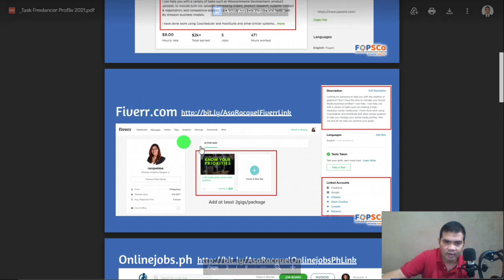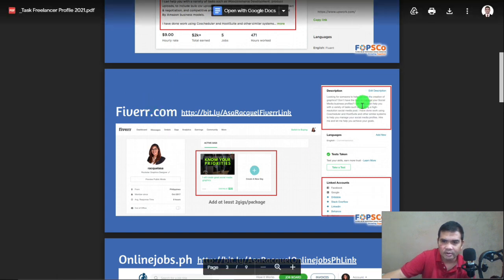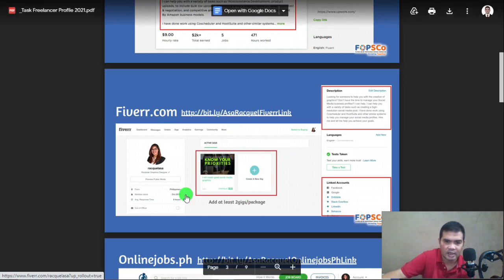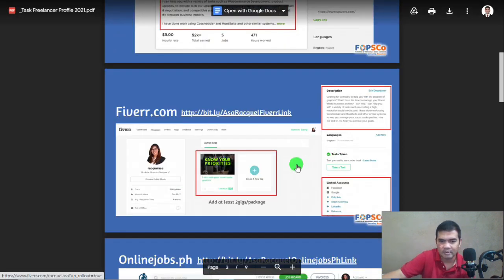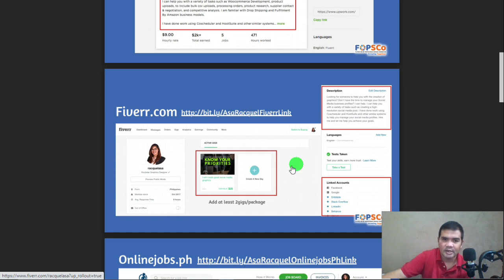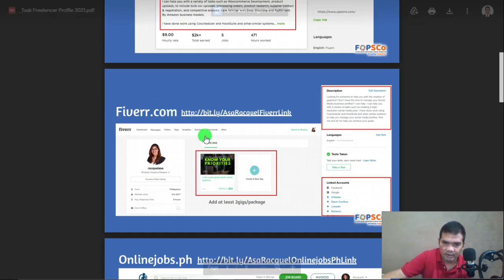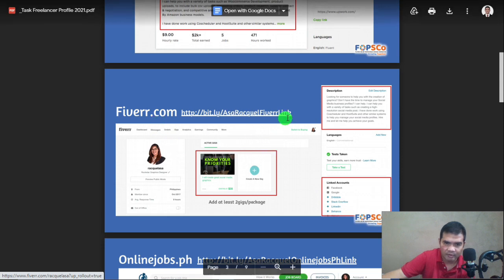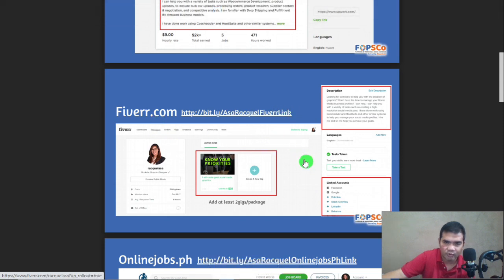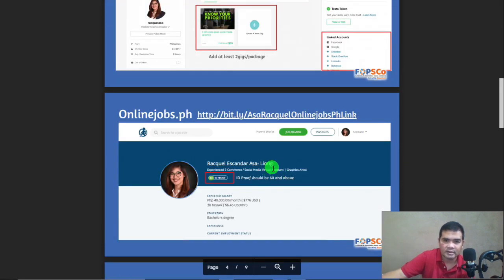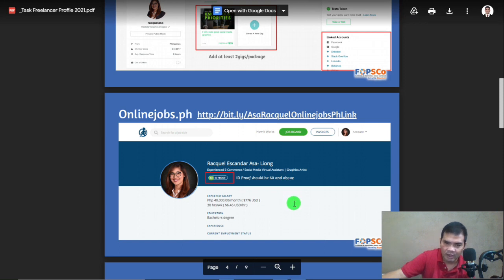For Fiverr, different platforms have different styles of profiling and presentation. This is how you're going to do it if you choose Fiverr. And do not forget the link.